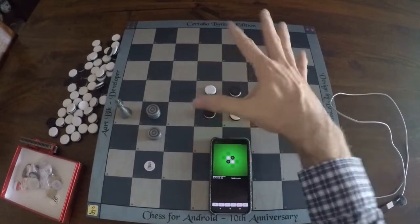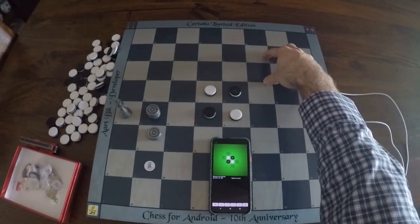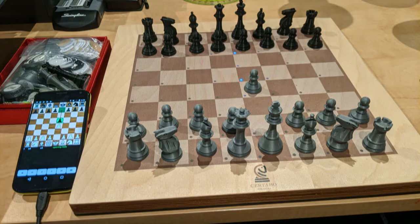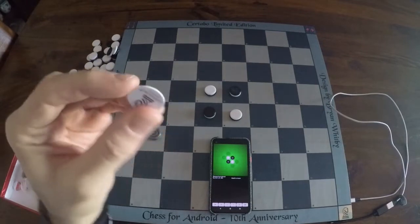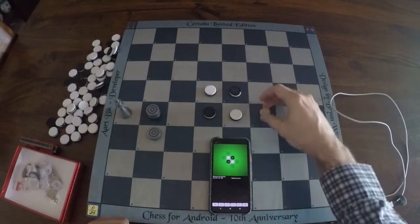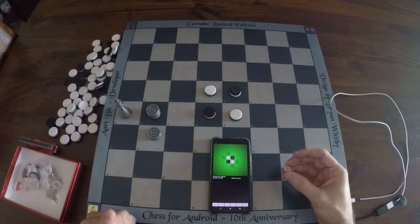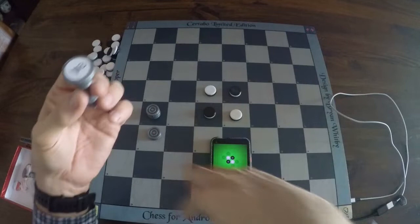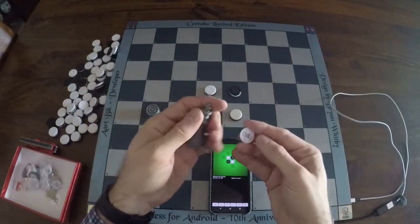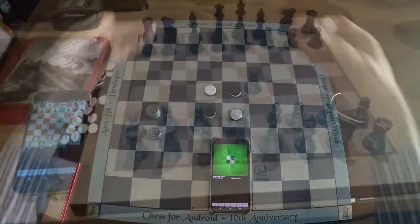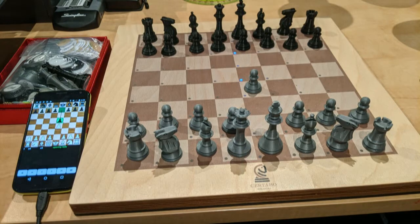Now let's talk about connecting Reversi for Android to a Certabo electronic board. Certabo ships electronic boards that most people use for chess — that's why it's an 8x8 board. Instead of chess pieces, Certabo ships chips that can be placed in the bottom of pieces, and the board will recognize them, including Reversi for Android. Certabo ships with 34 chips, which is just enough for both sides black and white and two additional queens — a typical chess set.